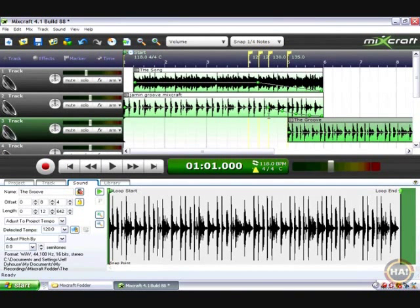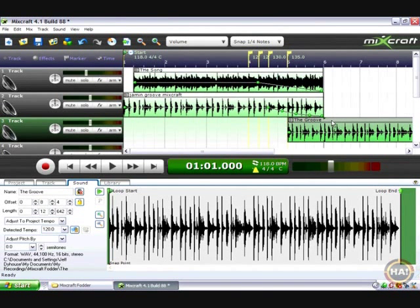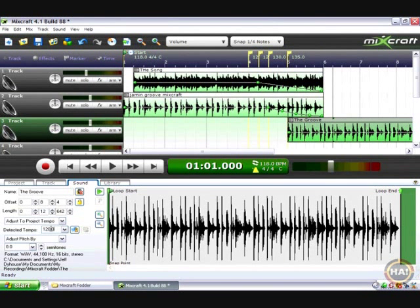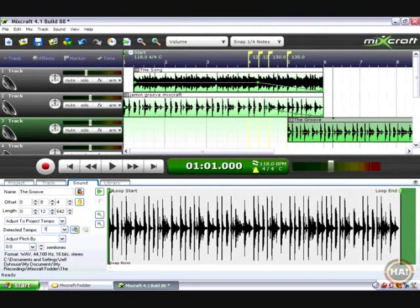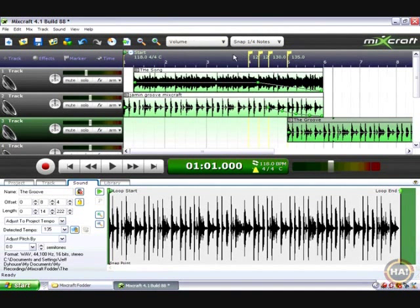One problem, we forgot to type in a beat correct tempo for the groove. So I'm going to double click on the groove, bring it up here. Remember I said that I had already tap tempoed that thing and he should be 135. So there's our 135. Now let's listen to it.